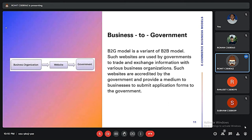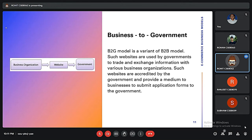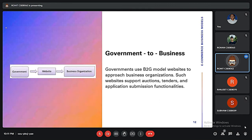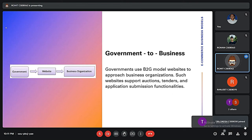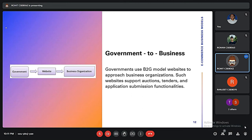If government entities are included in e-commerce models, we find the Business to Government (B2G) model, where government entities collect information or use website services from business organizations — for example, the Government of Kerala working with clients like PwC or E&Y. The vice versa version is Government to Business (G2B), such as the Delhi government working on projects — this type of e-commerce is used for tenders, options, and application submission functionalities.